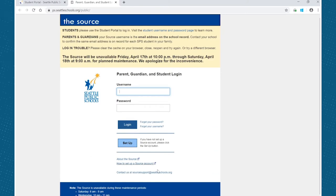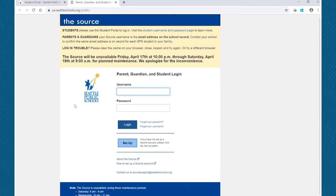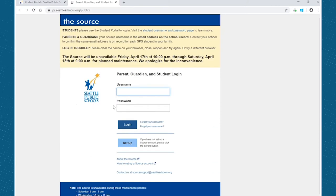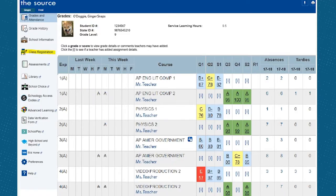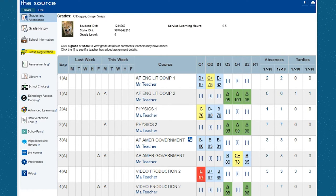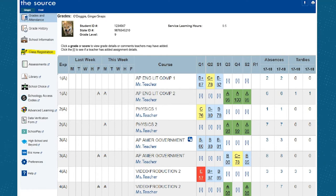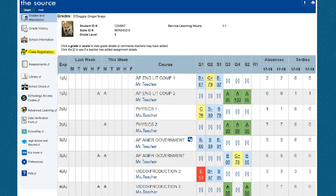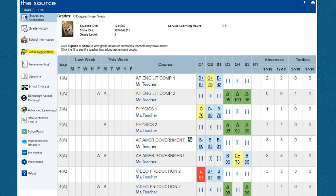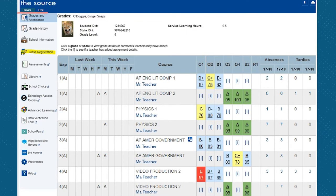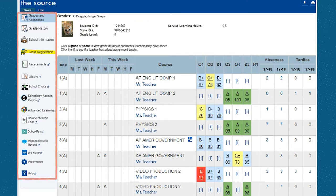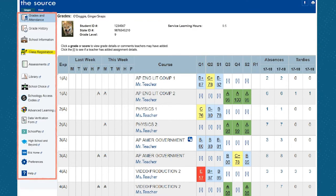The normal source login page will load and you can use your usual username and password and login. Once you have successfully logged on to the student source page, you will be taken to your usual student source account that will look much like this one. This is a test account that does not show real student data, but it does show us the left-hand side menu bar where we will find the class registration portal button.